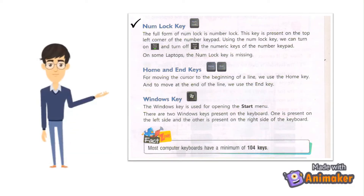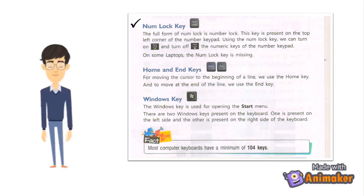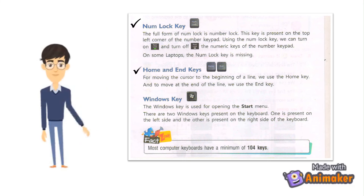Num Lock Key: The full form of Num Lock is Number Lock. This key is present on the top left corner of the number keypad. Using the Num Lock Key, we can turn on and turn off the numeric keys of the number keypad. On some laptops, the Num Lock Key is missing.